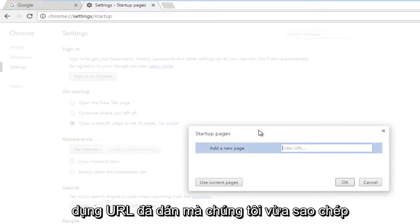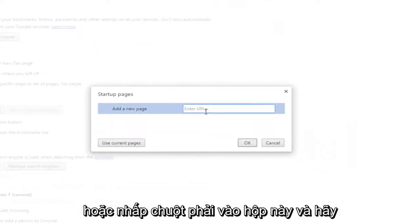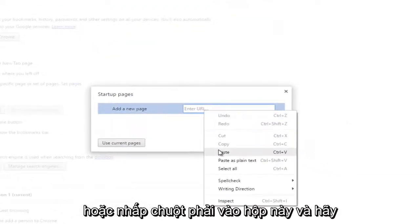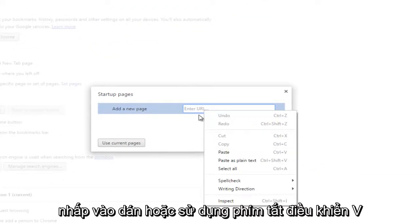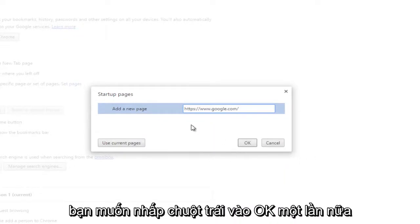So then using the pasted URL that we just copied either right click in this box and left click on paste or use Control+V shortcut on your keyboard to paste it in. And then you want to left click on OK again.